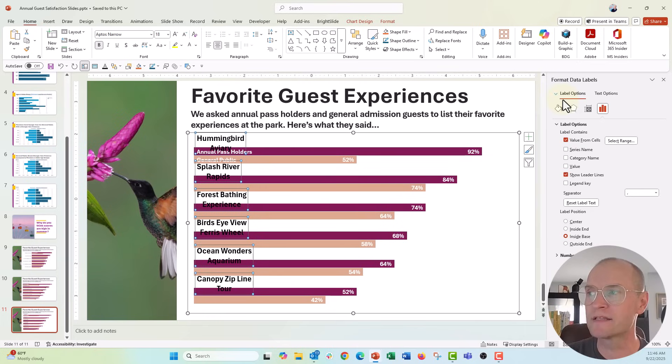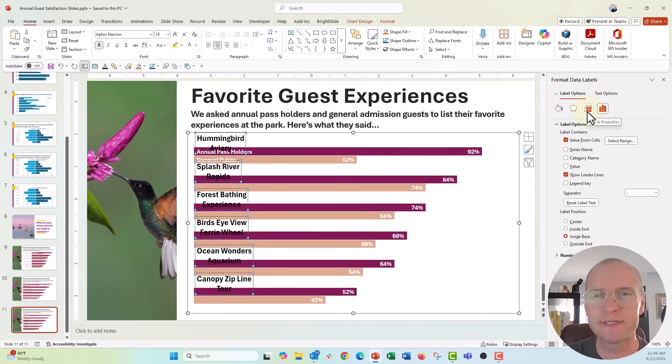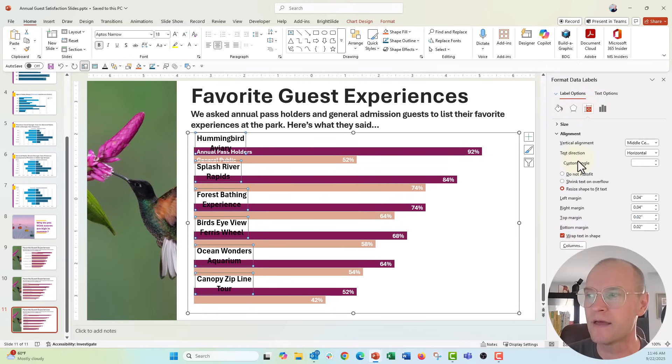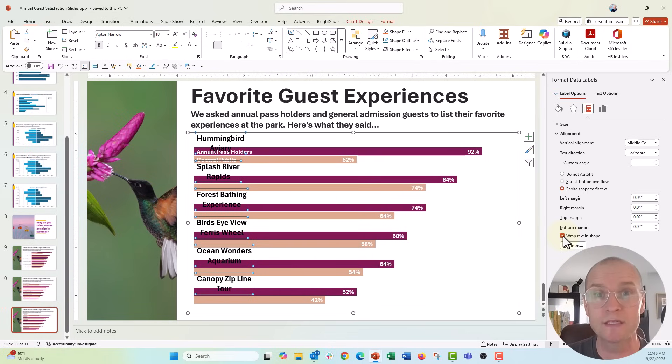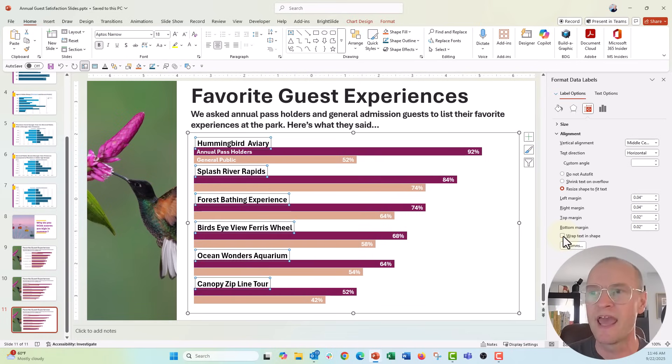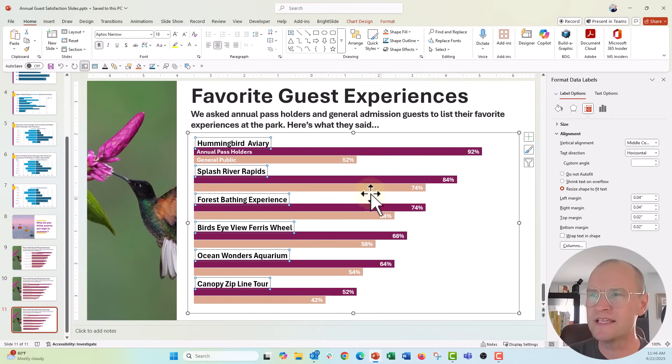You can see it wraps inside. If you don't want that wrapping feature for the text, just go over back to the format label data menu under this little size and position icon, click on that. And you can see this wrap text and shape is always selected by default. Let's unselect that. And then everything stretches to one line.